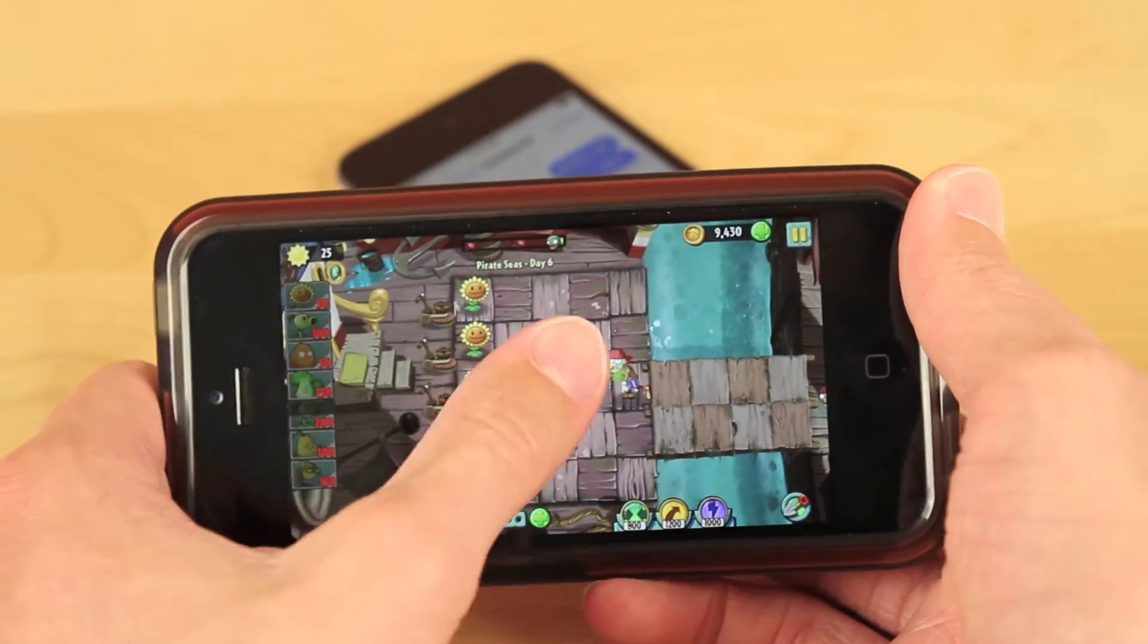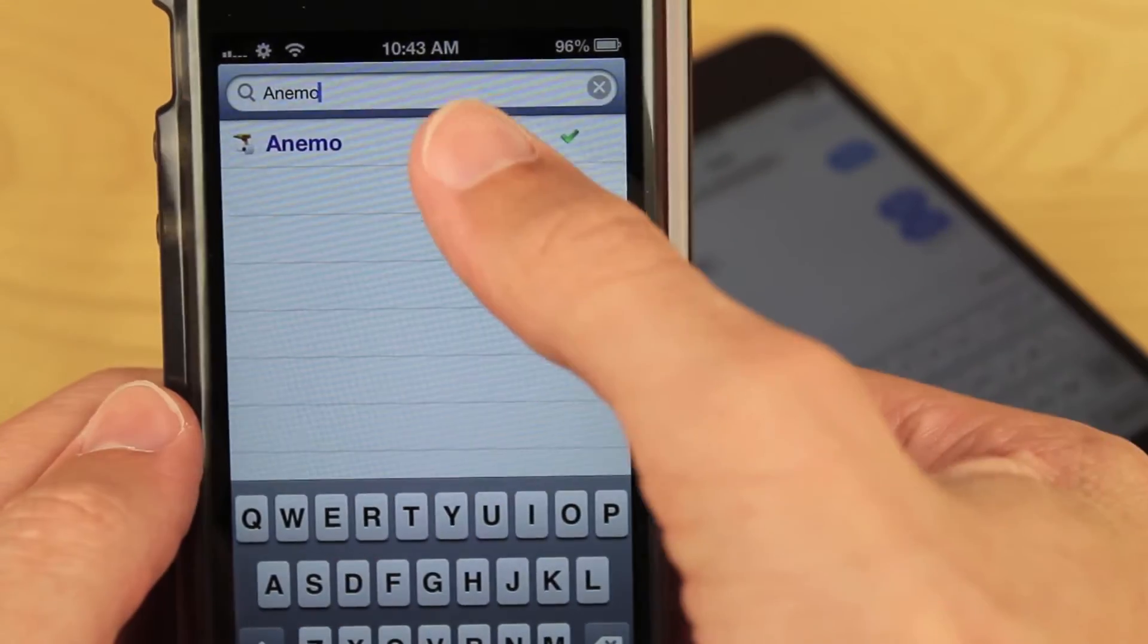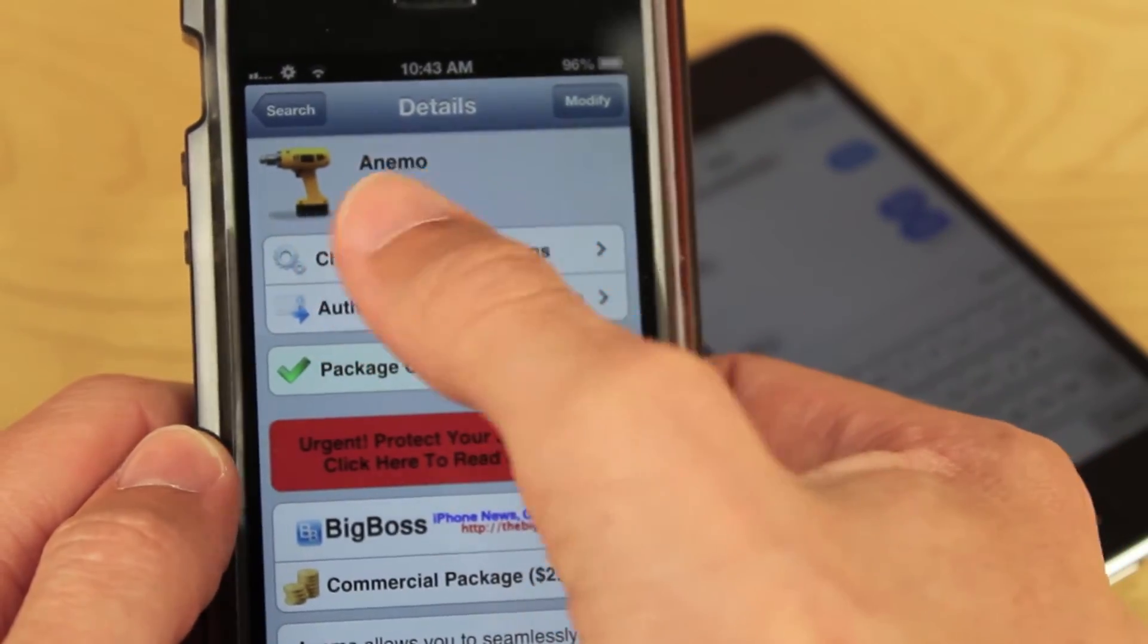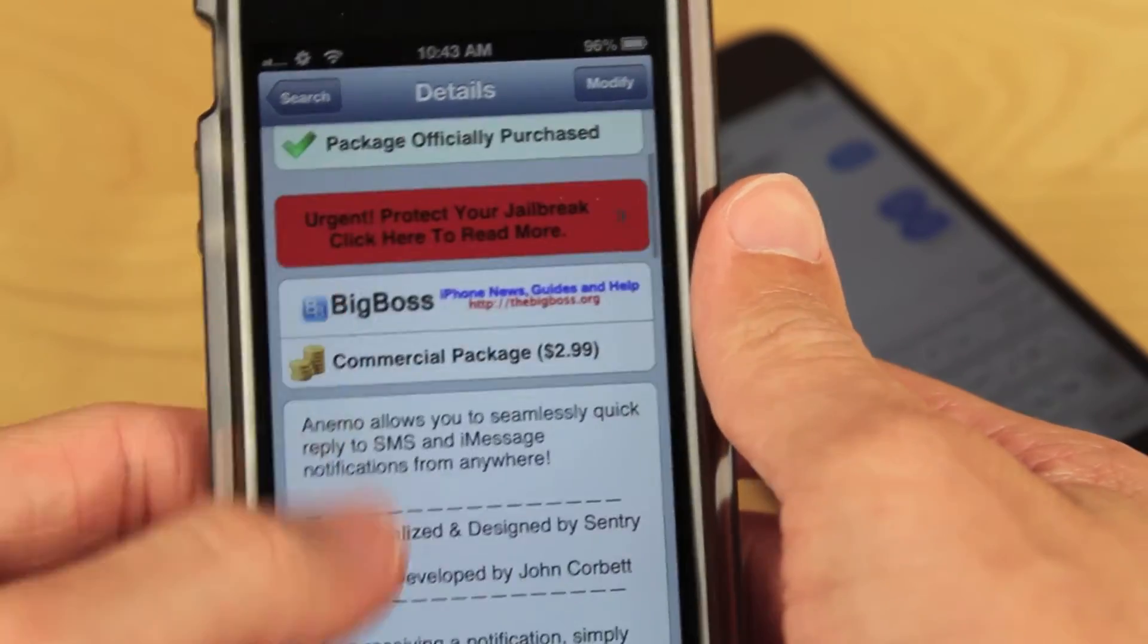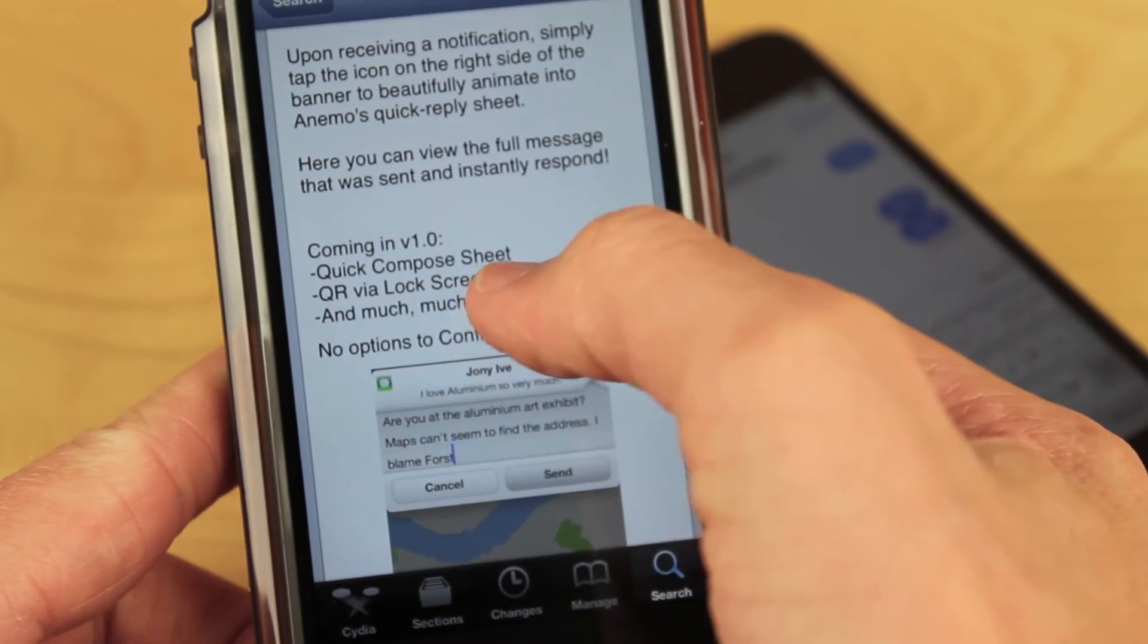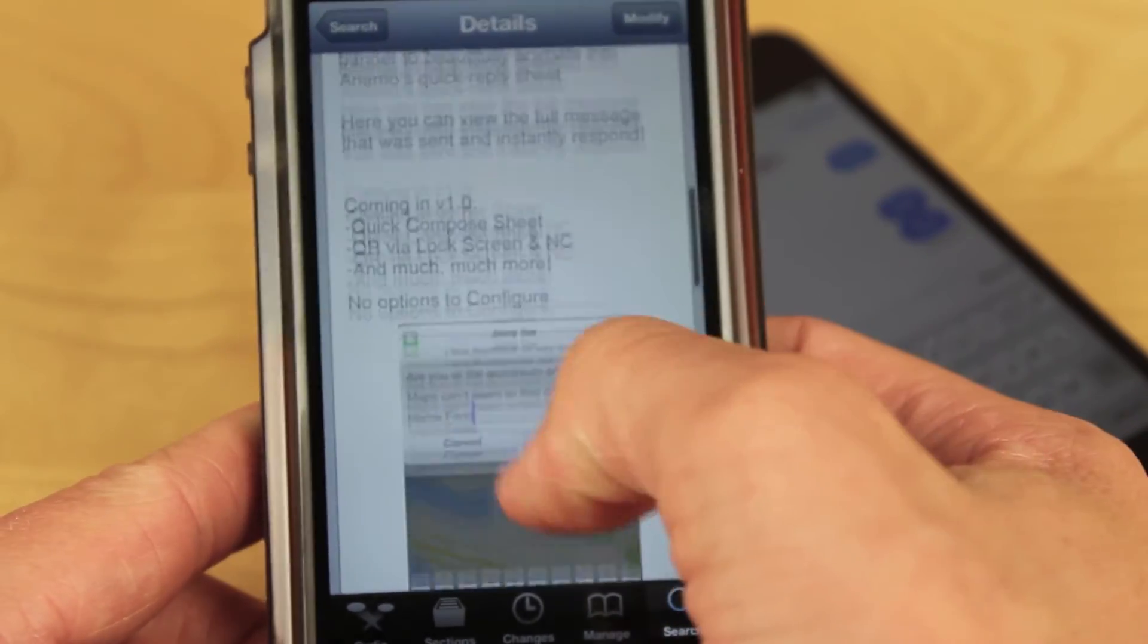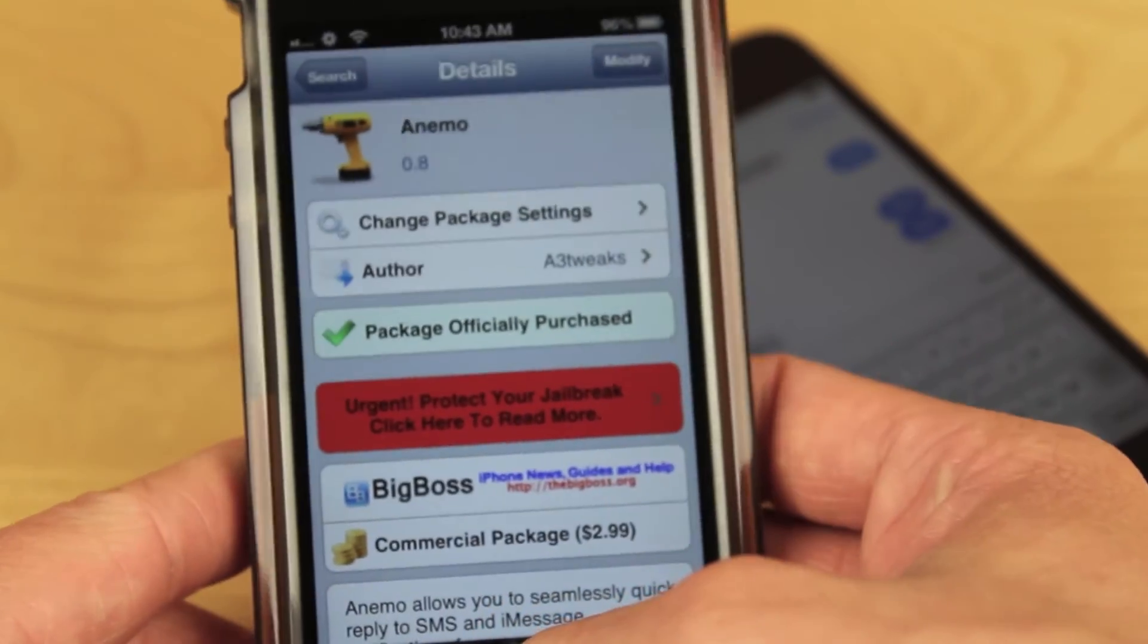So if any of you are interested in downloading this tweak, you can head over to Cydia and search Animo. I bought this, it was $3 or $2.99 to be exact, but it's definitely worth it. The developer promises a handful of new features in the 1.0 update including the ability to quick reply from the lock screen. That's not here yet but I am very excited about that for the next update.